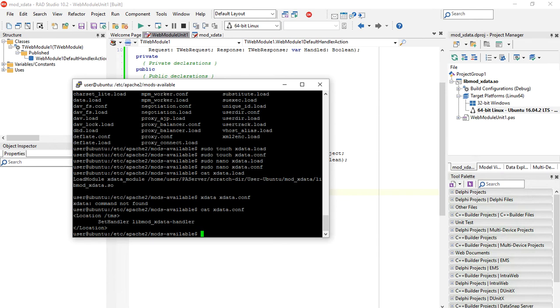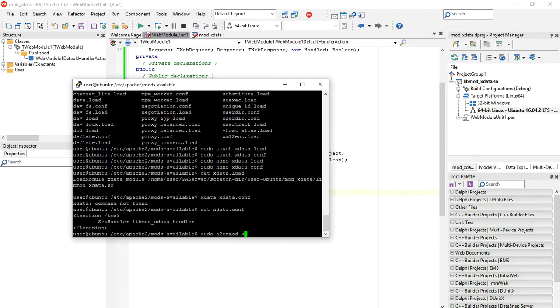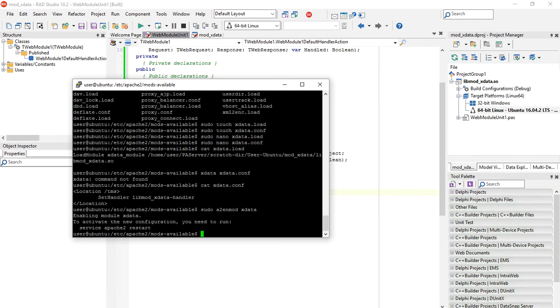And now note that this is mods-available. We have to enable the module for Apache. We're using the command a2enmod, which just means Apache to enable module. Next, xdata. Module is activated.